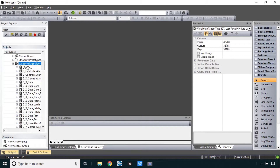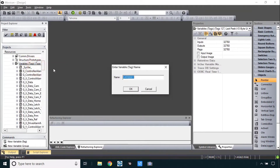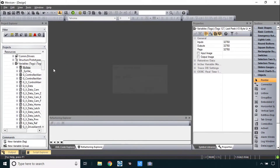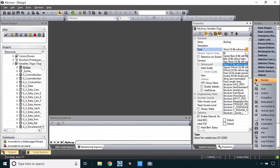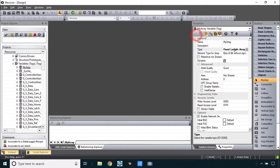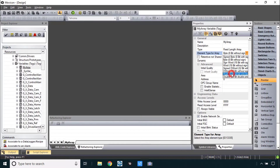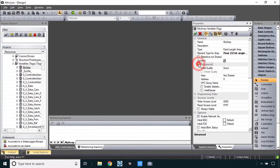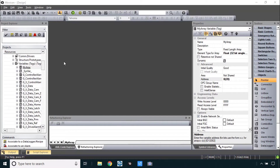Go to variables and create a new variable. I'll call it 'my array' and choose the data type fixed length array. Apply that and choose the array elements — for example, float. Under advanced, set the address so the array elements start counting at element 0, and in parentheses put the total number. For example, 20 elements: 0 through 19.